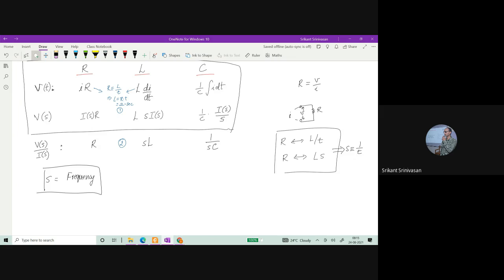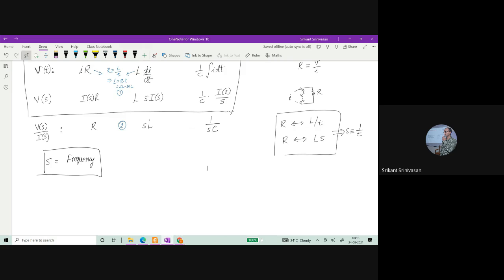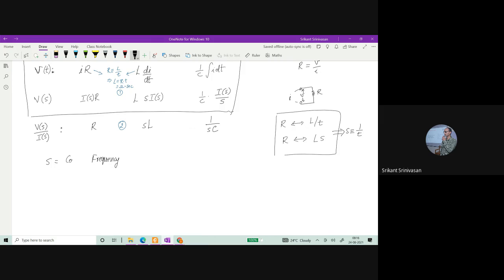When you're using this S, by chance it is showing that it is like frequency. So when you apply the Laplace transform to electrical engineering, you're able to see that S has the unit of frequency. In reality, S is called complex frequency. S can be represented as σ + jω, where σ is the real part and jω is the imaginary part.